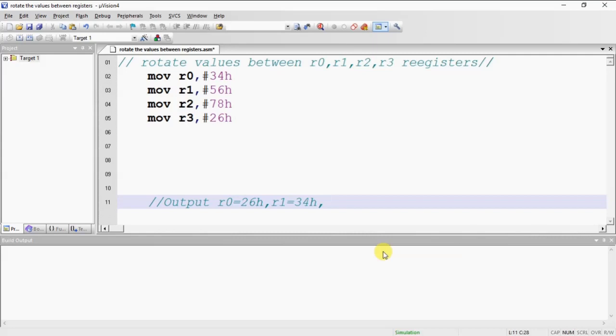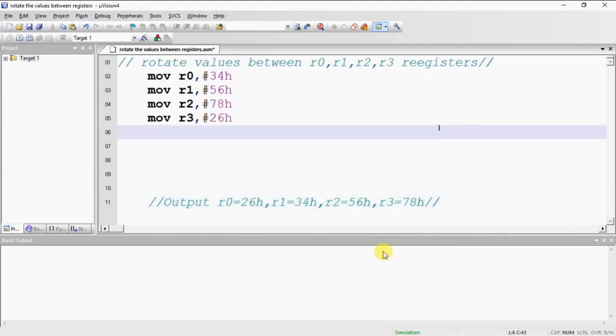R2 is 56H, R3 is 78H. This is the output I am expecting based on your logic.